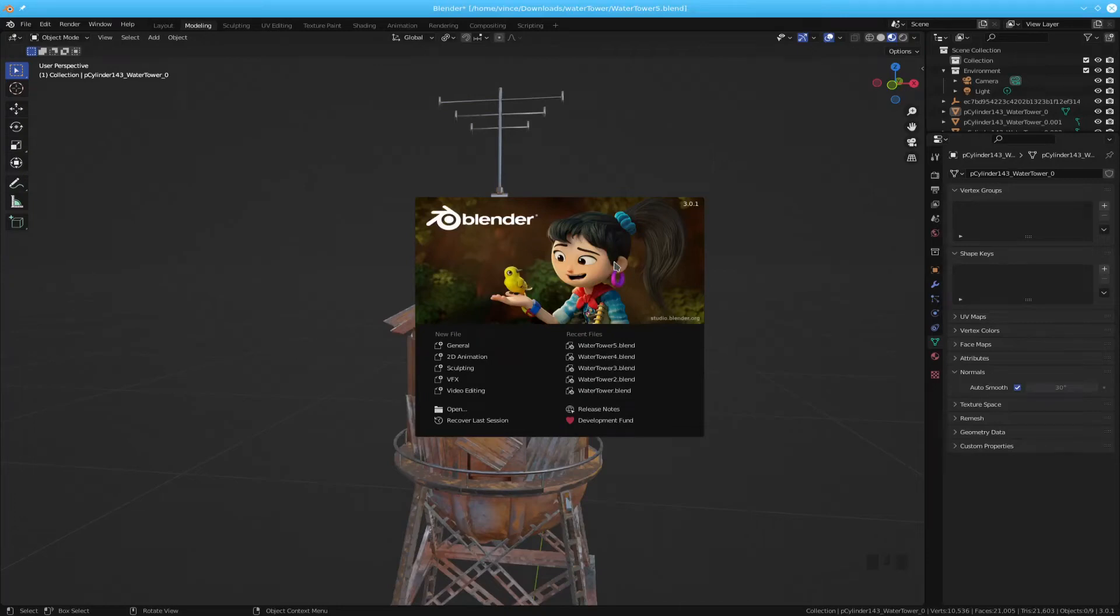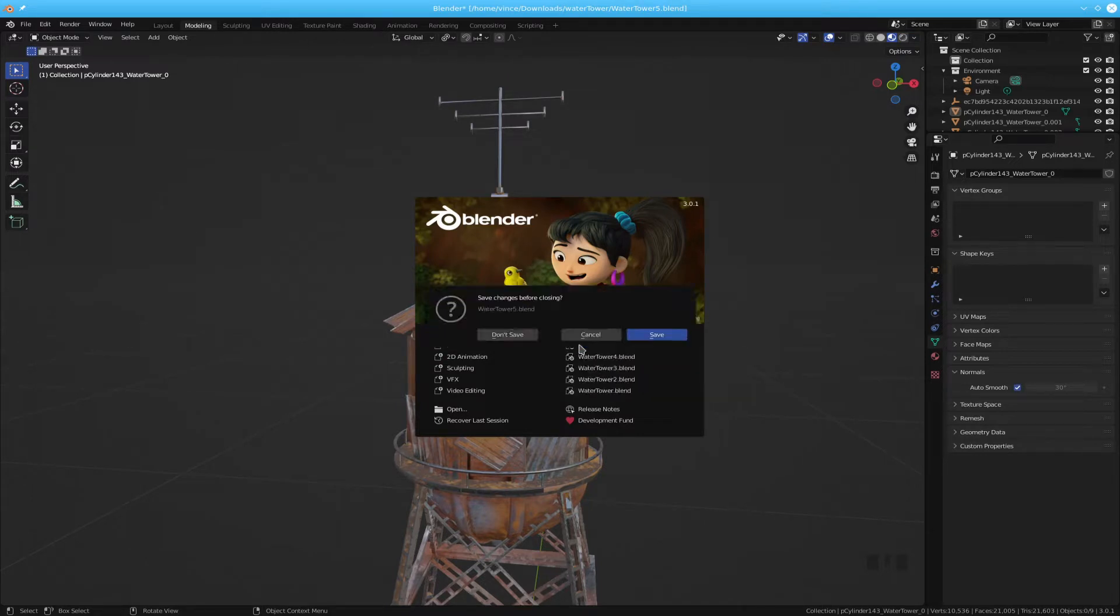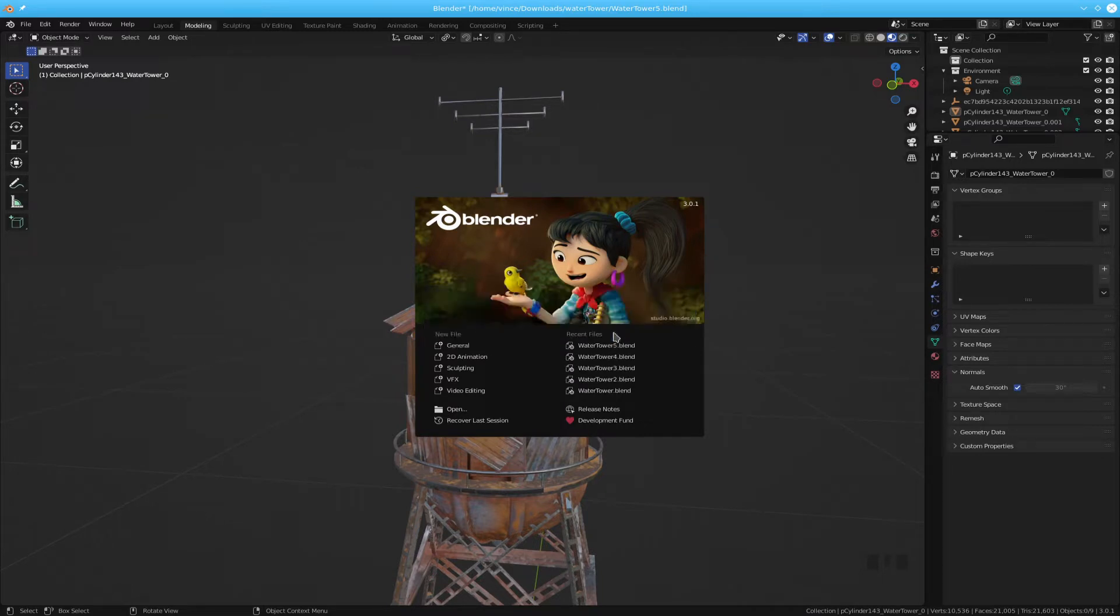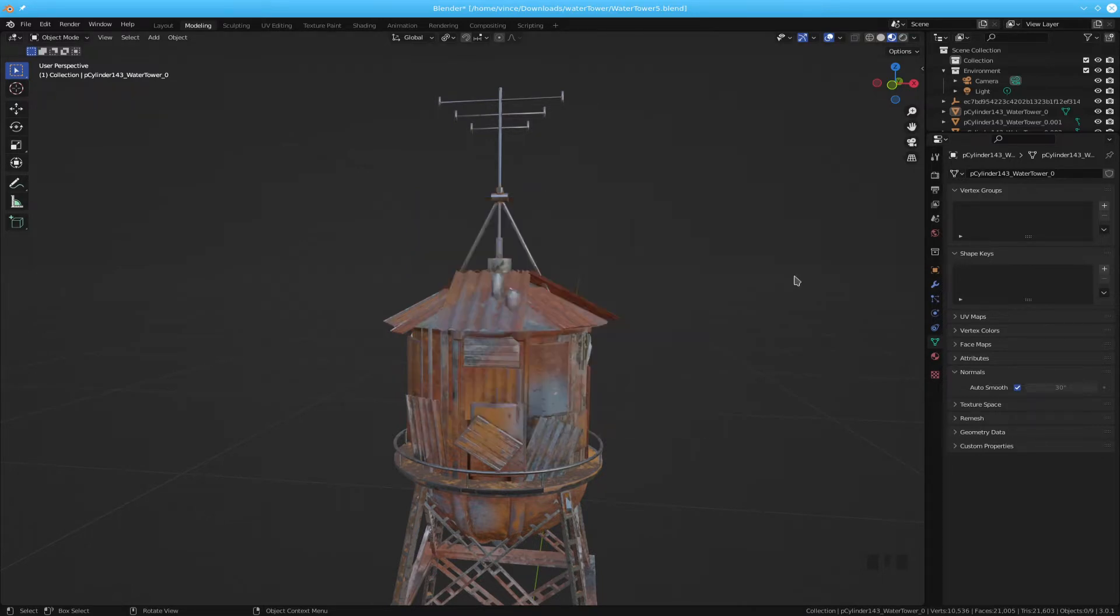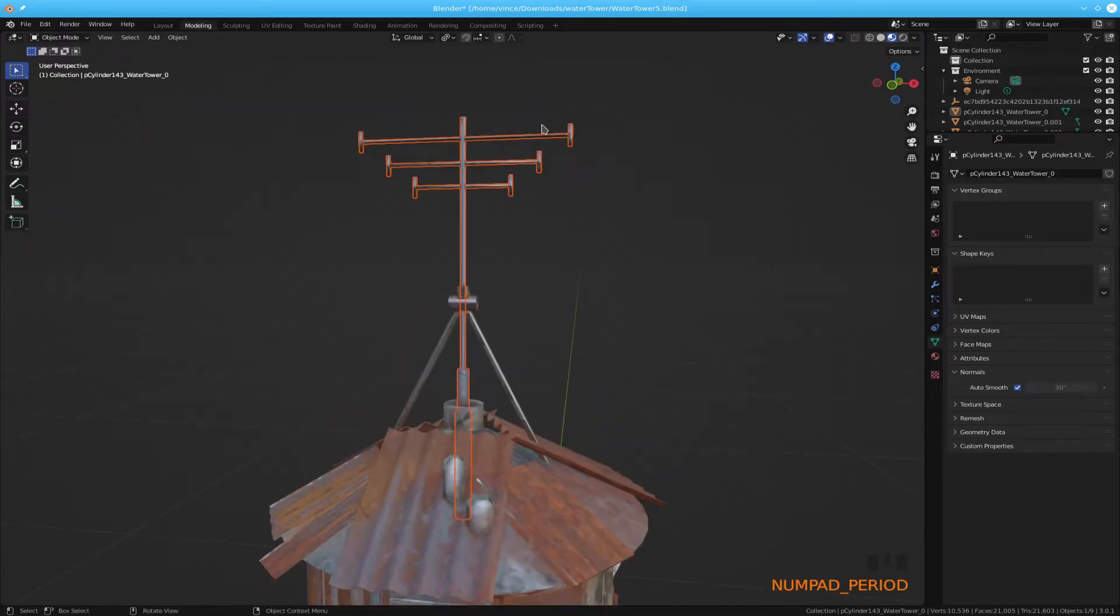Hello and welcome. In this video we're going to play with our water tower some more and show you some more corrections and stuff here. So we're going to continue to work on this top piece right there.